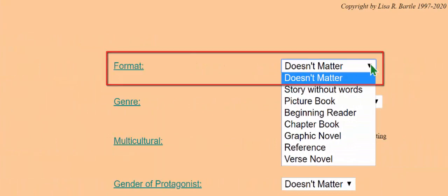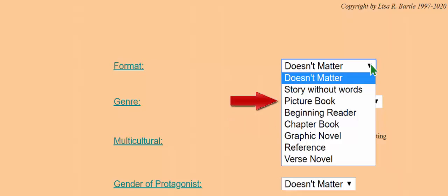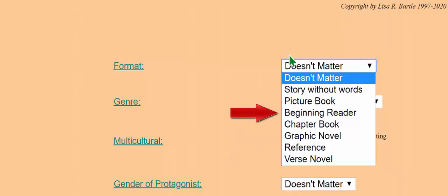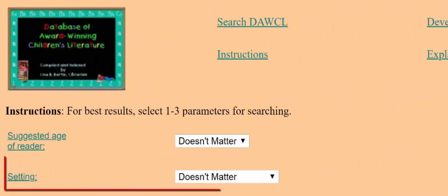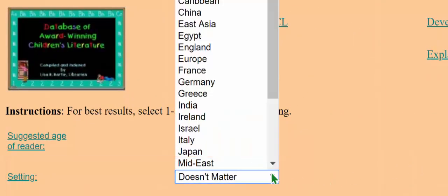The format drop-down has broad divisions such as chapter book and picture book, but also more narrow divisions such as graphic novel, verse novel, or beginning reader. The options in the settings drop-down are based on the number of entries in the database.